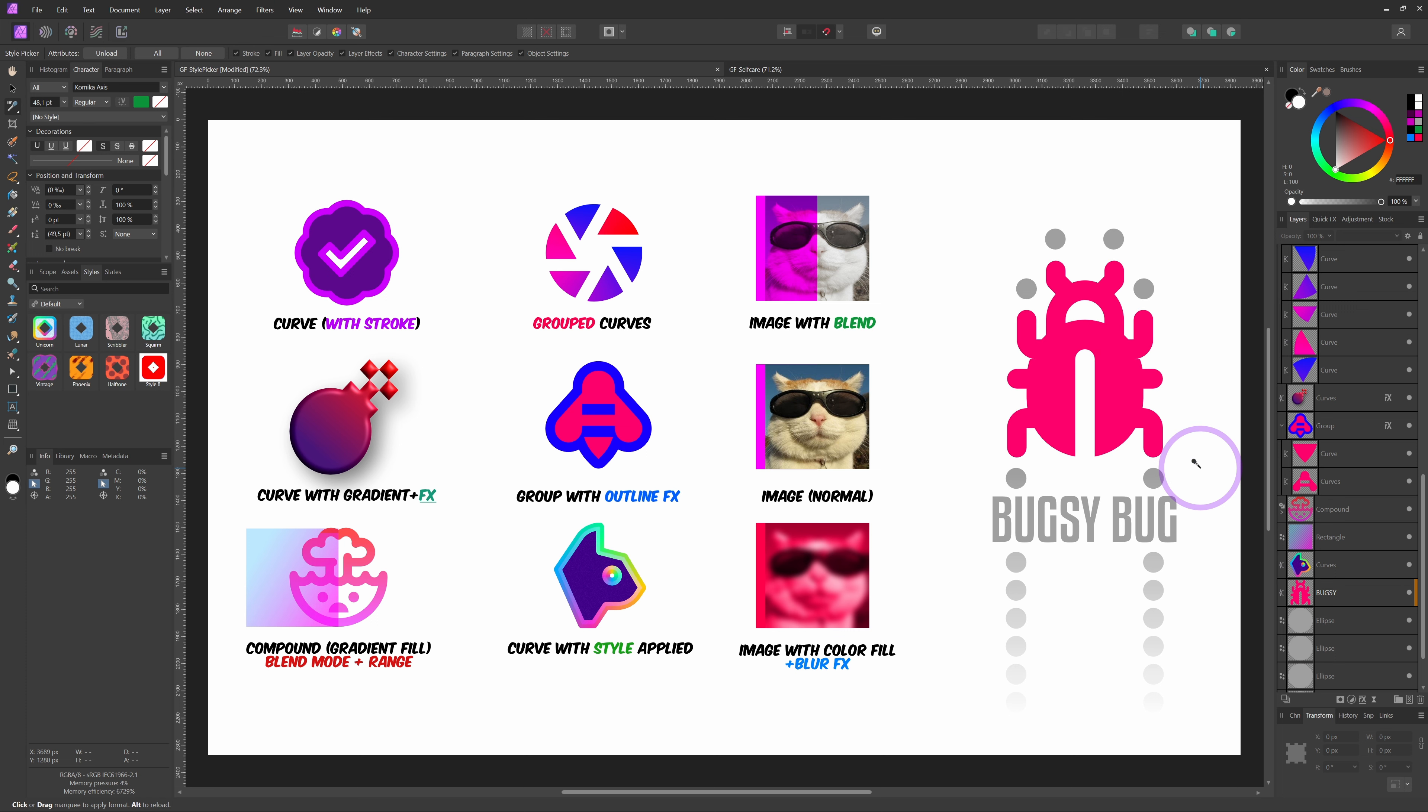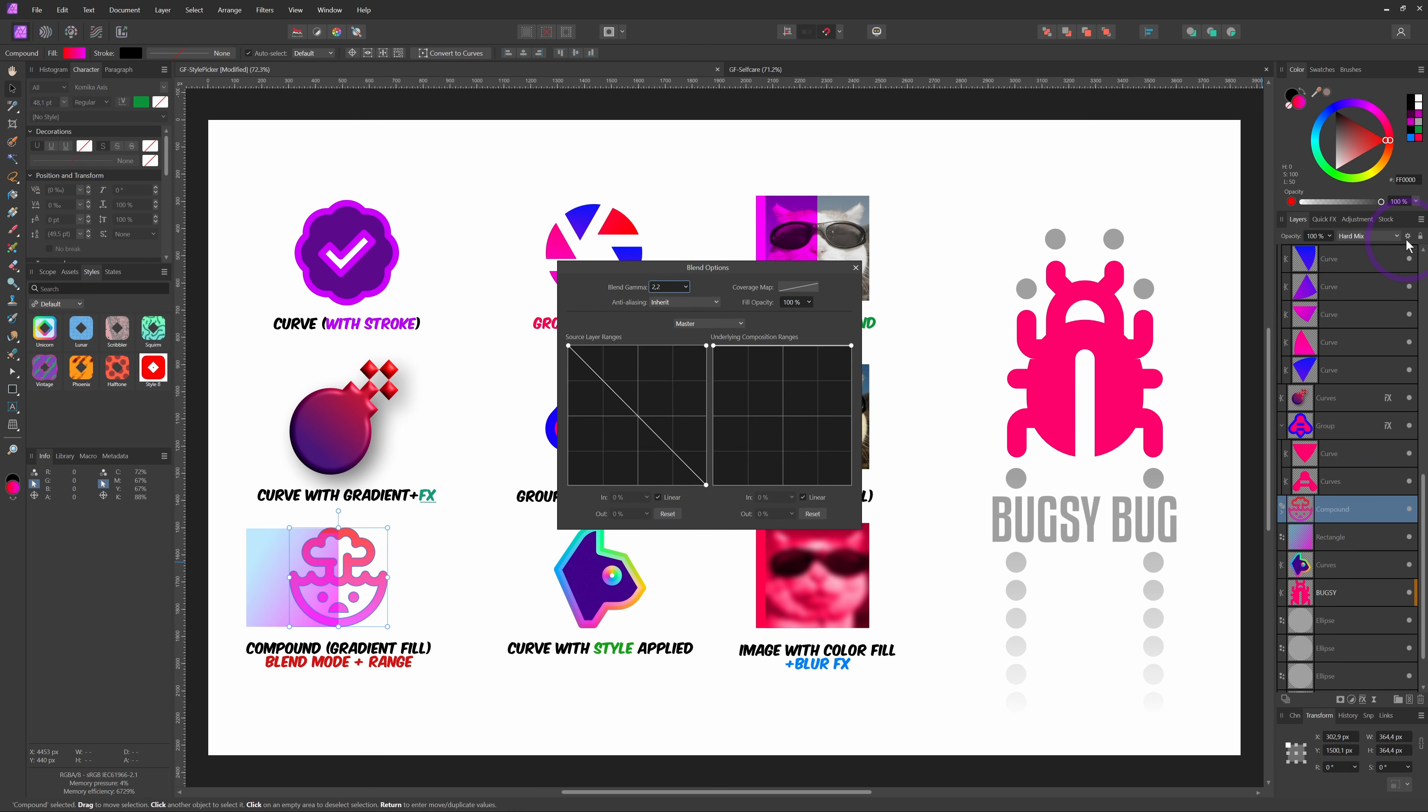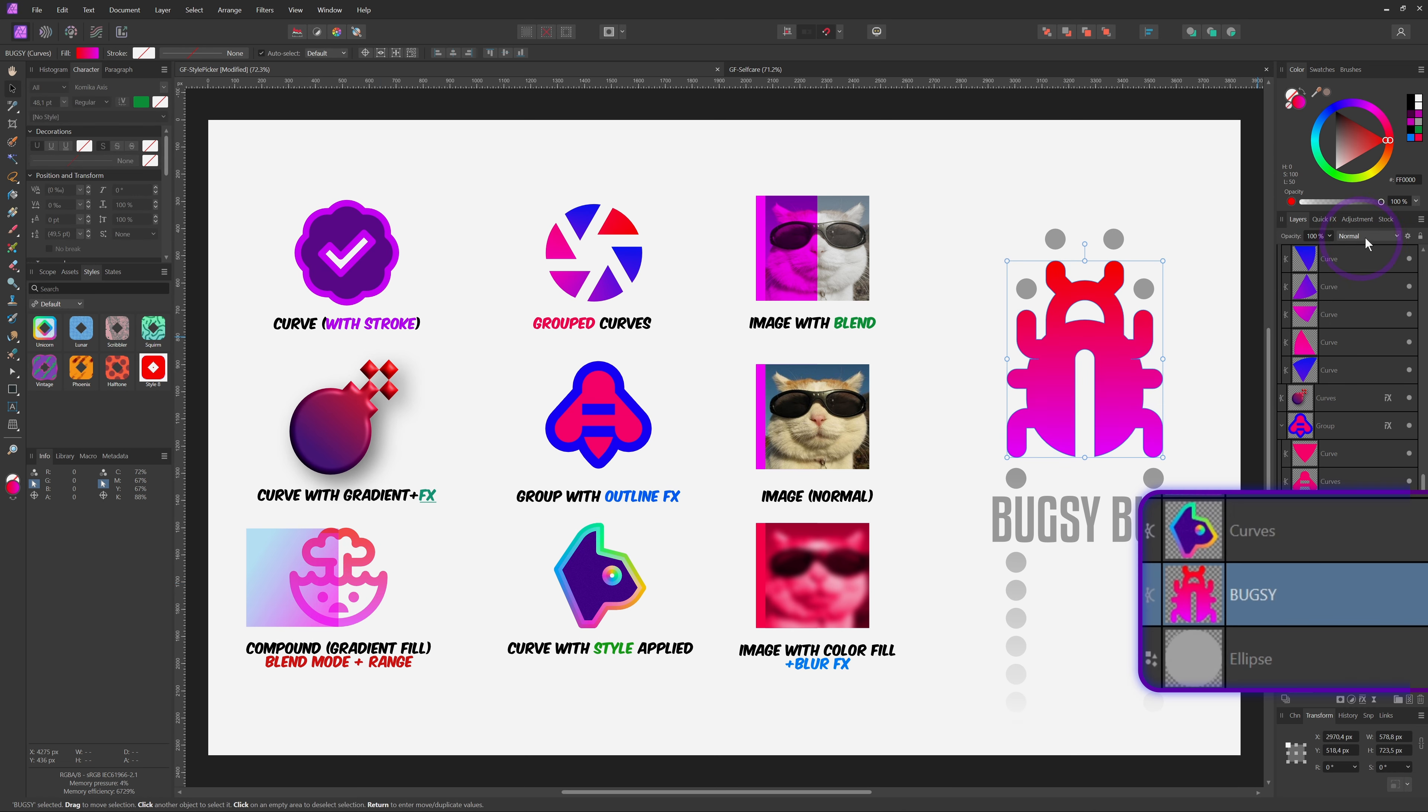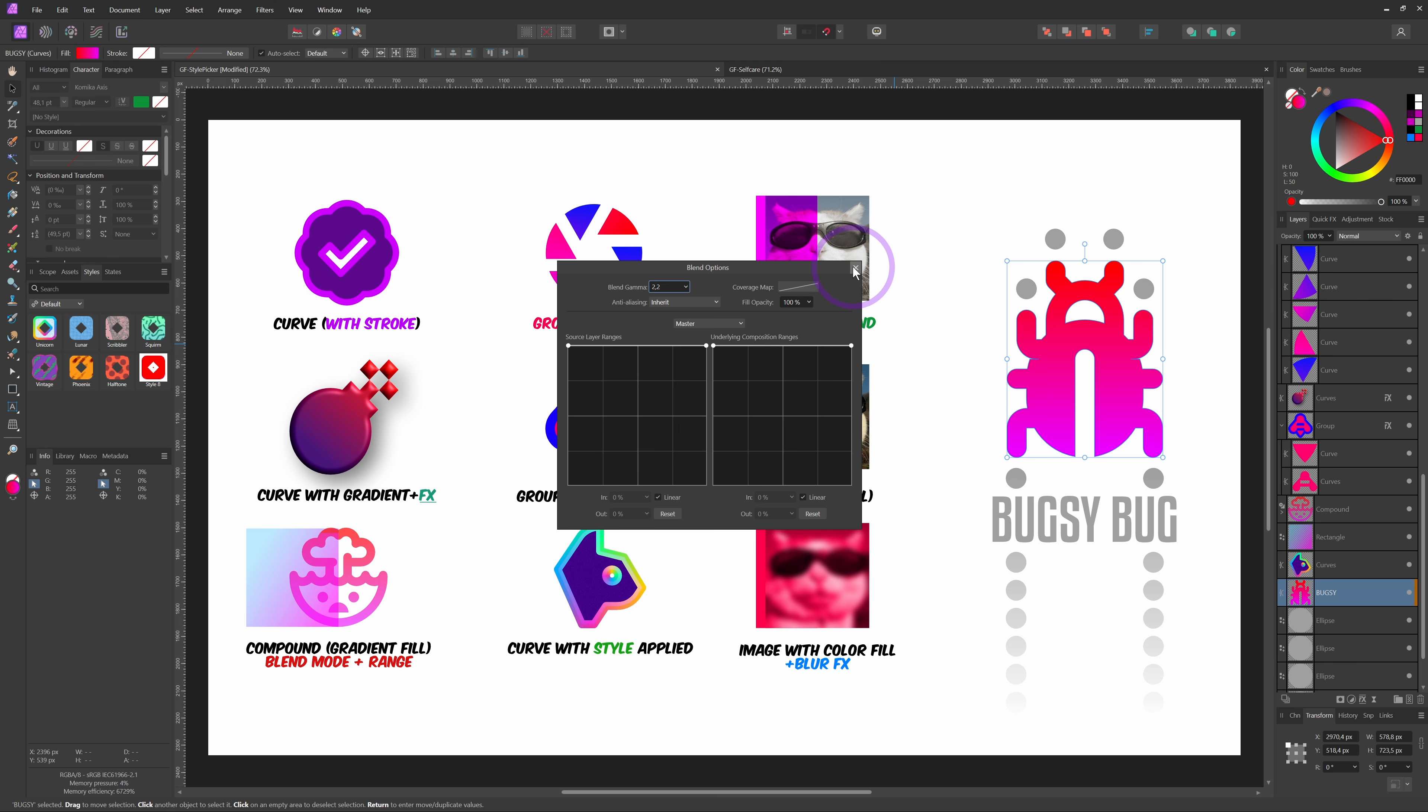One thing to keep in mind is that the blend mode and the blend range are not copied from compound objects. This icon, which is a compound object, has the hard mix blend mode and a custom blend range curve. When I pick the style from it and apply the style picker to Bugsy, we notice that the blend of Bugsy did not change. Also, the blend range is unchanged.